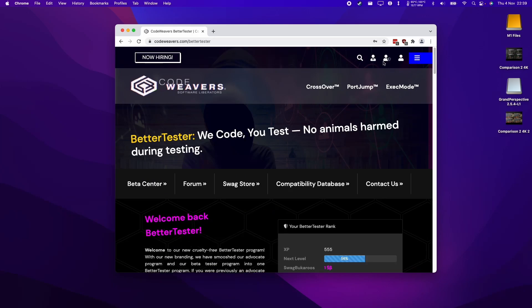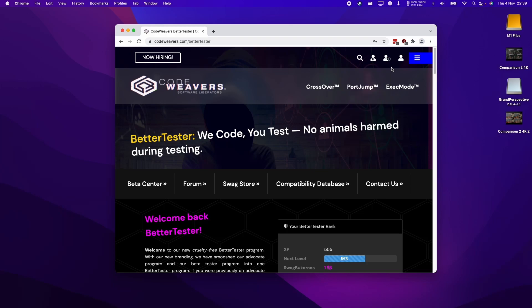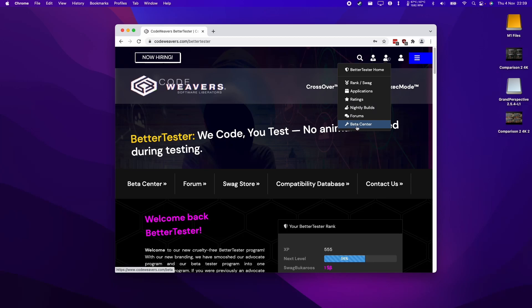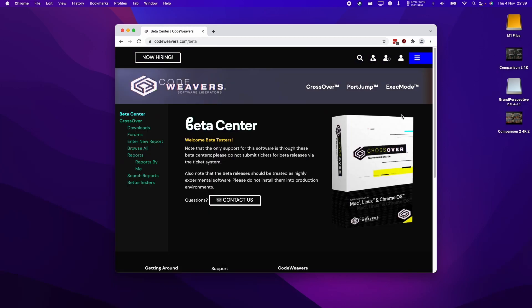Once you've logged into the CodeWeaver's website and you are accepted into the BetterTester program, you can click on this BetterTester icon here and then you'll have this link to the beta center. So just click on the beta center.